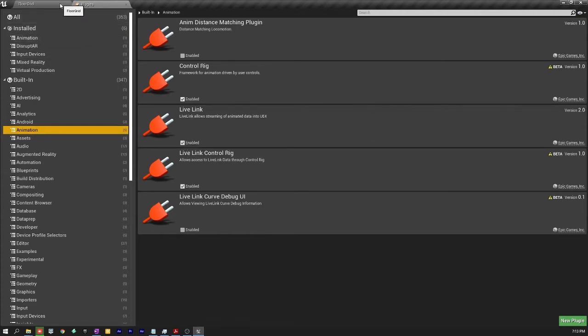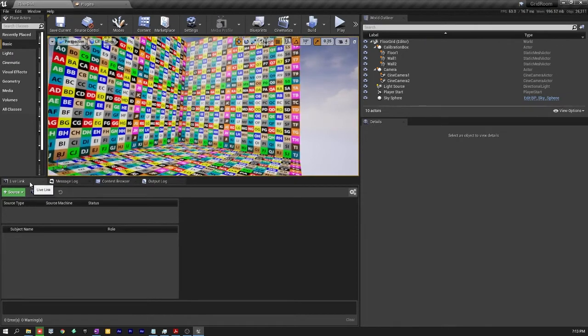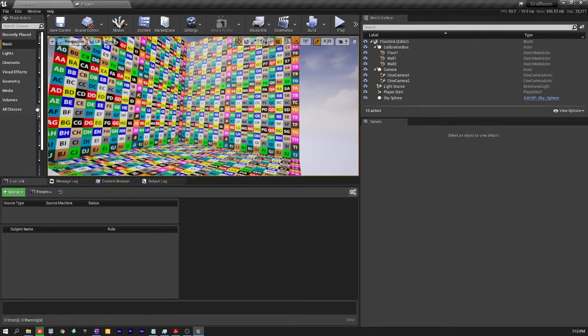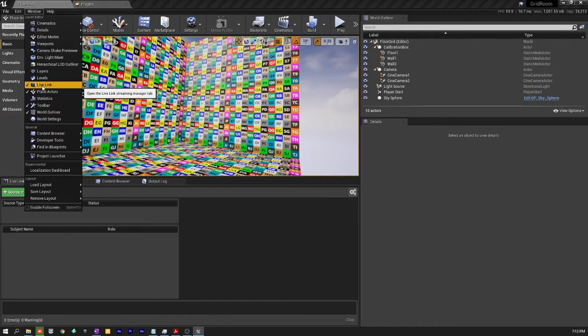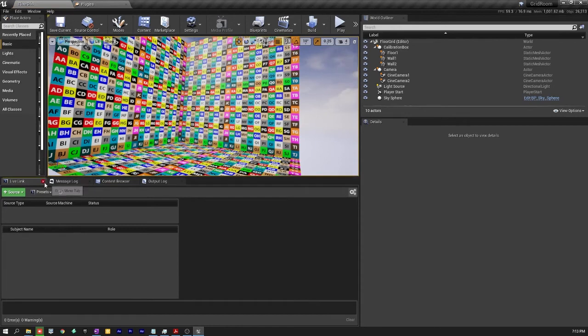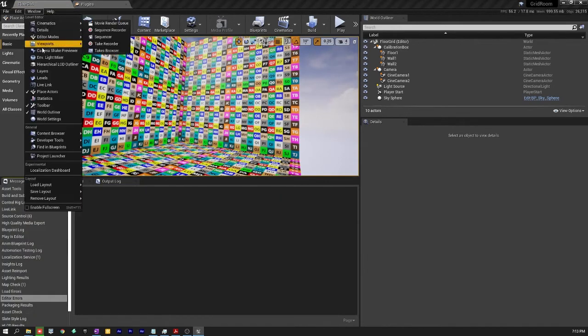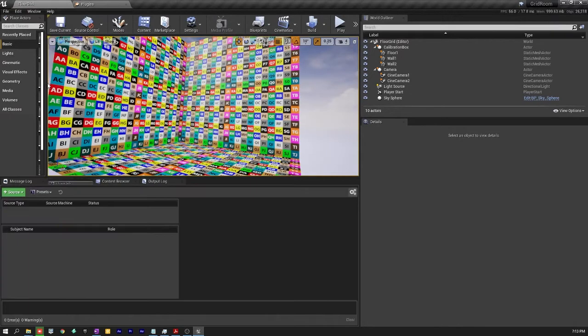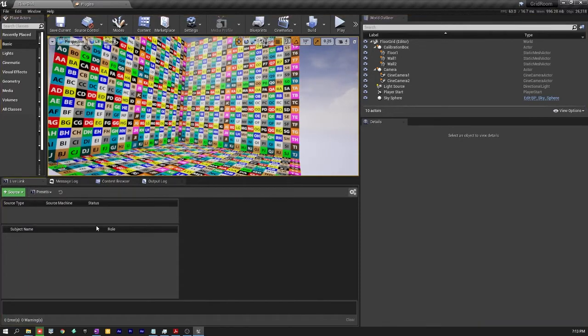So now we can go into Live Link. Live Link would be found under a window here. If it's not up already, you have to go and click on that. I tend to put it down here but I'll show you a window Live Link and you can shuffle these around. And so this is where I usually have Live Link.